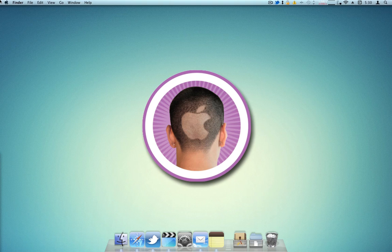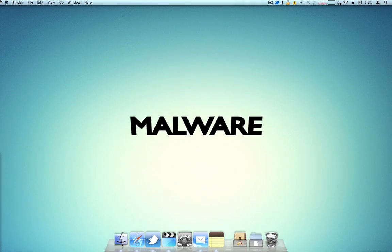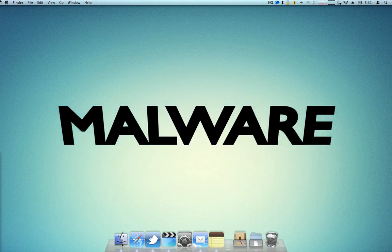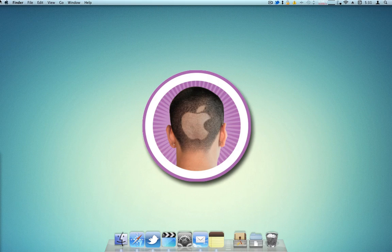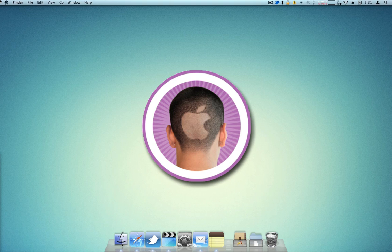Hey everyone, today I'm going to show you how you can get rid of the application Mac Defender. If you don't know what this is, it's malware, and it's one of the big new pieces of malware that's come out for Mac OS X, so people are making a big deal about it.